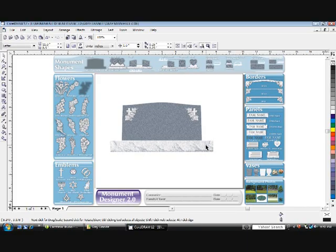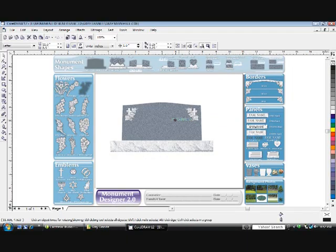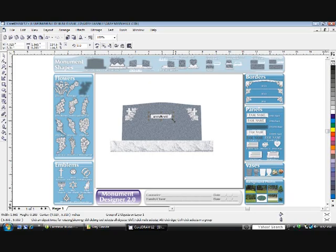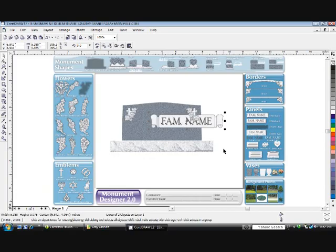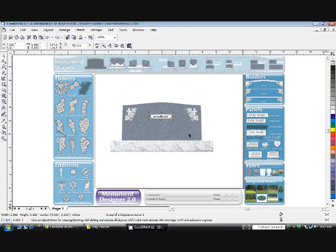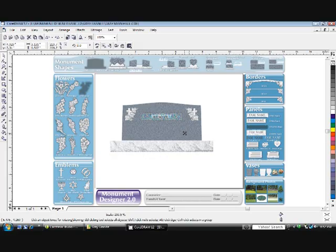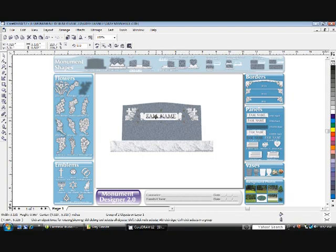Now let's add a Name panel. Click and drag a name. Place it on the Monument, and again, grab a Corner Handle. That enlarges the Family Name panel. Let's undo that and I'll show you something else. Hold down your Shift key and grab the Corner Handle. And you'll notice that it goes out left and right.